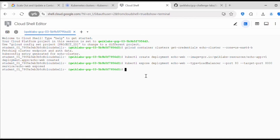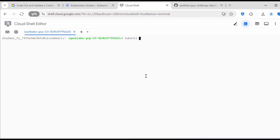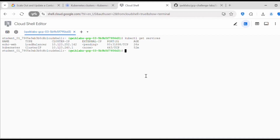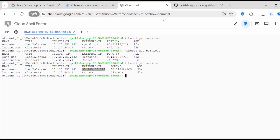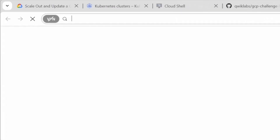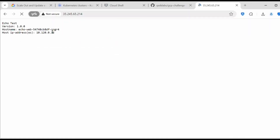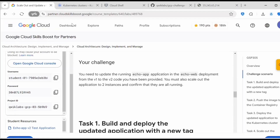Now it's exposed. When you execute kubectl get services, it will list the services. echo-web is exposed to a load balancer; the external IP is still pending while it's being created. Now the external IP is generated — you can see this is version one. We have deployed the first version of the application.